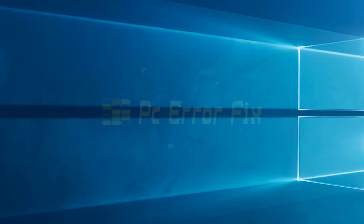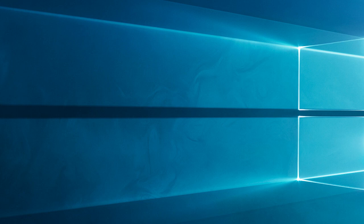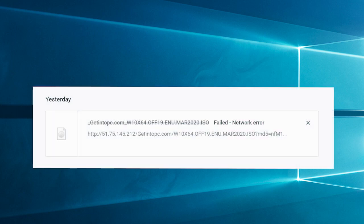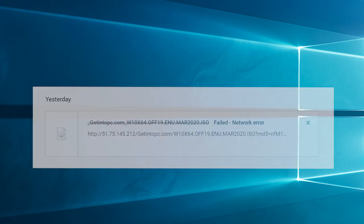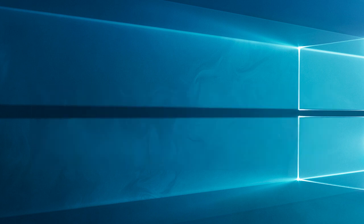Hello everyone, welcome back to my channel, PC Error Fix. Have you ever faced the frustrating 'download failed network error' while trying to download files using Google Chrome? If you've encountered this pesky issue, don't worry.